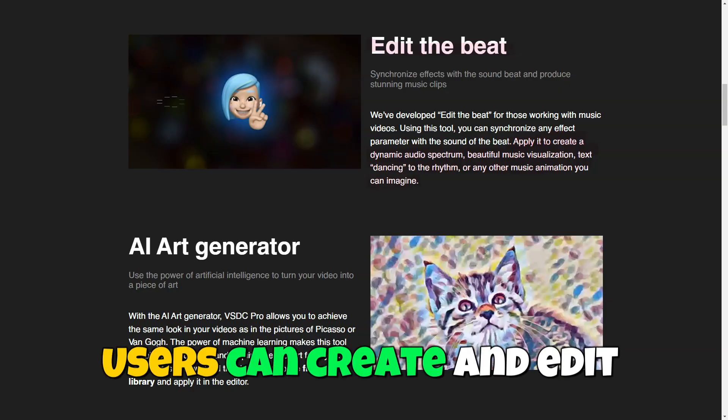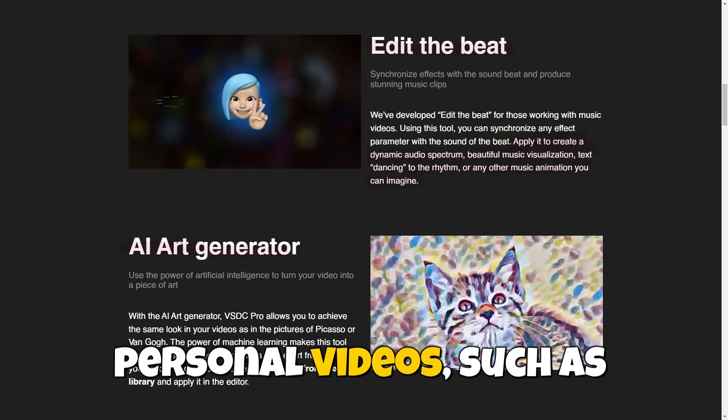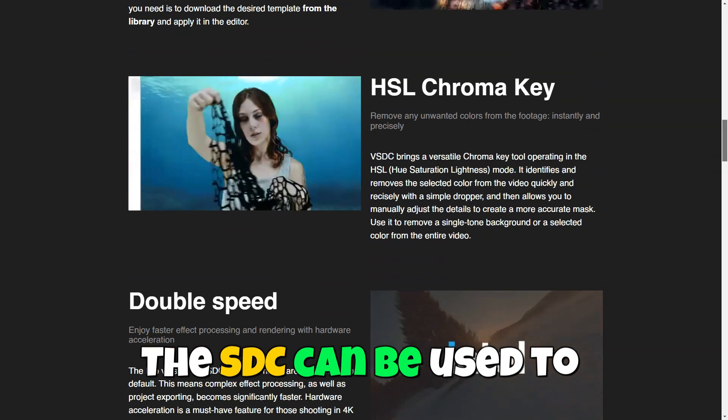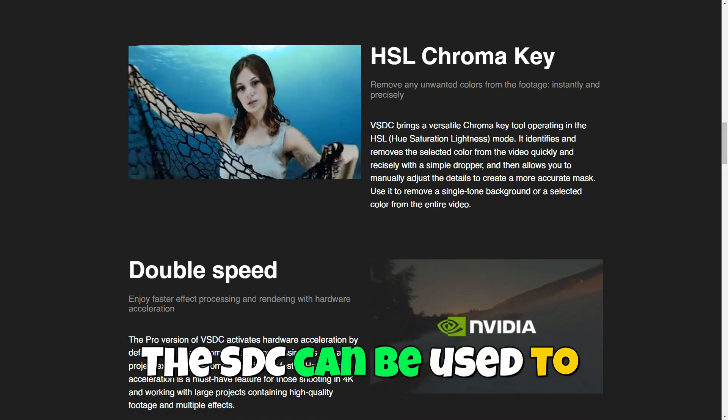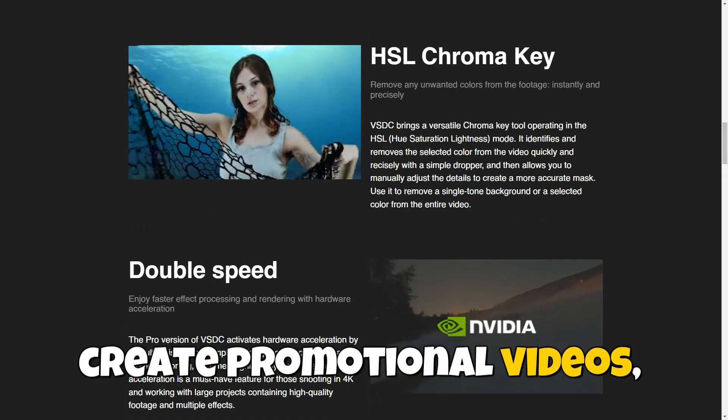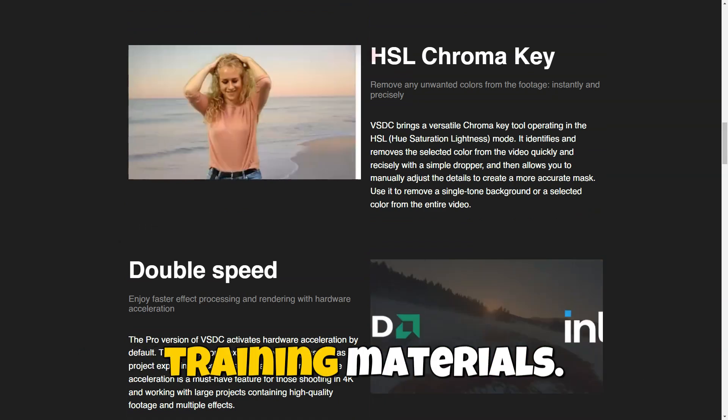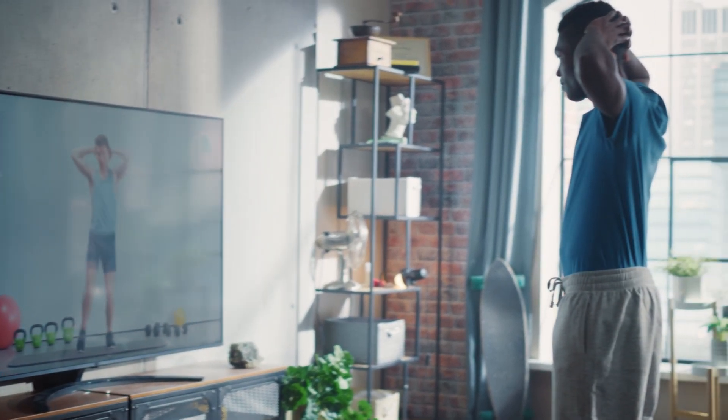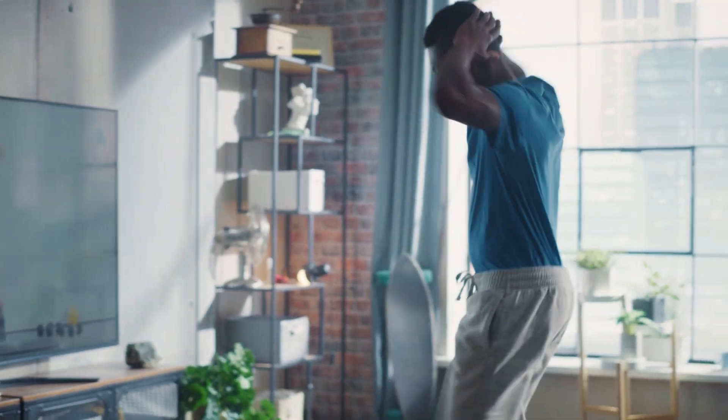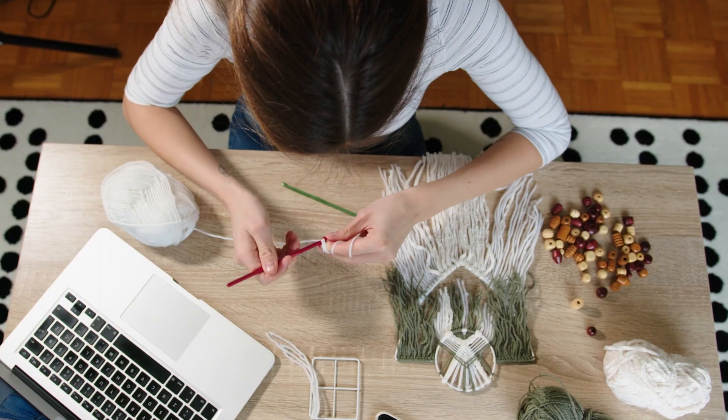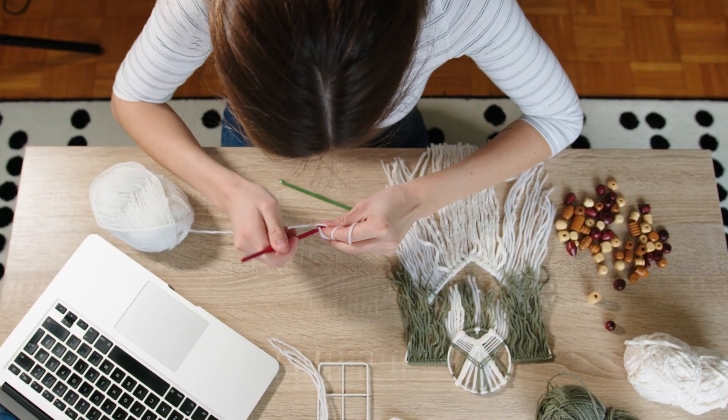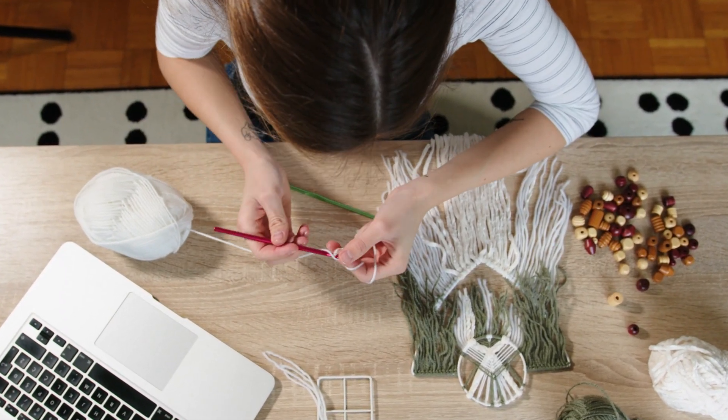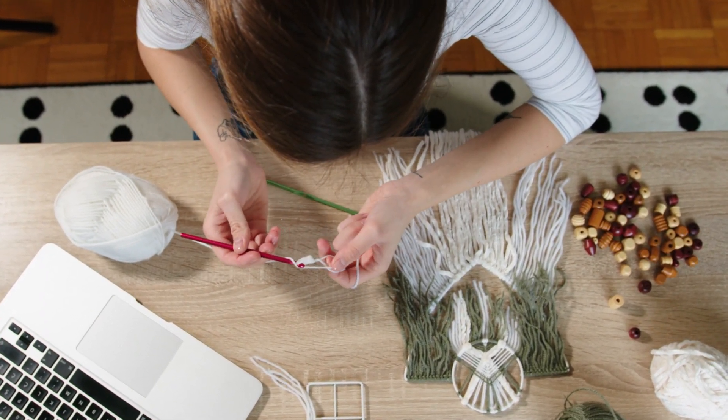Users can create and edit personal videos, such as home videos, travel videos, or video presentations. VSDC provides all the necessary tools to process videos and make them professional and engaging. VSDC can be used to create promotional videos, training materials, social media content, and other professional projects. This allows for producing high-quality content without additional expenses.